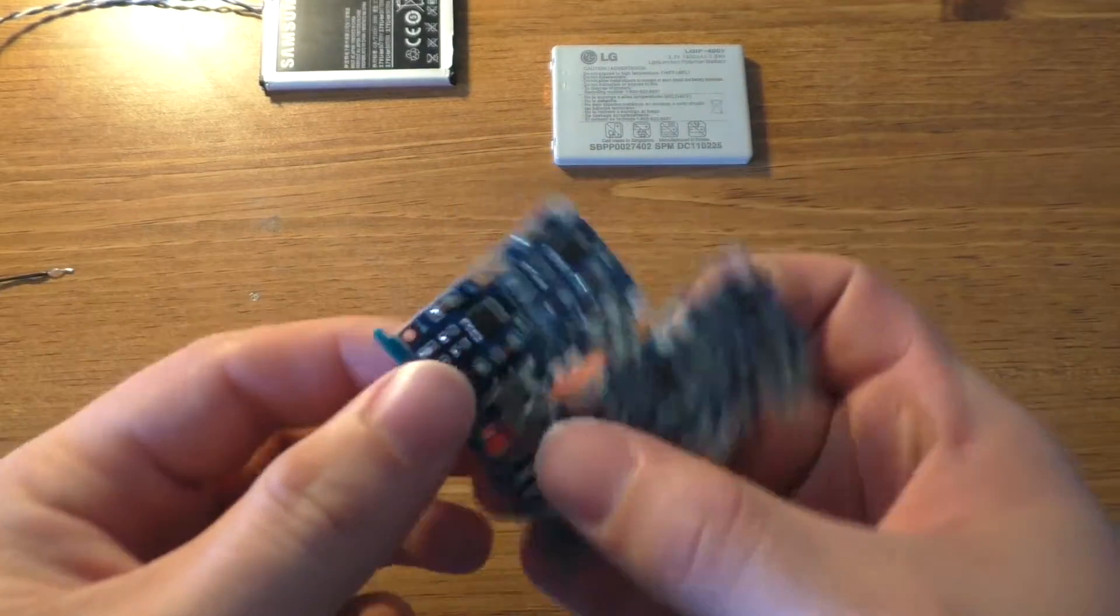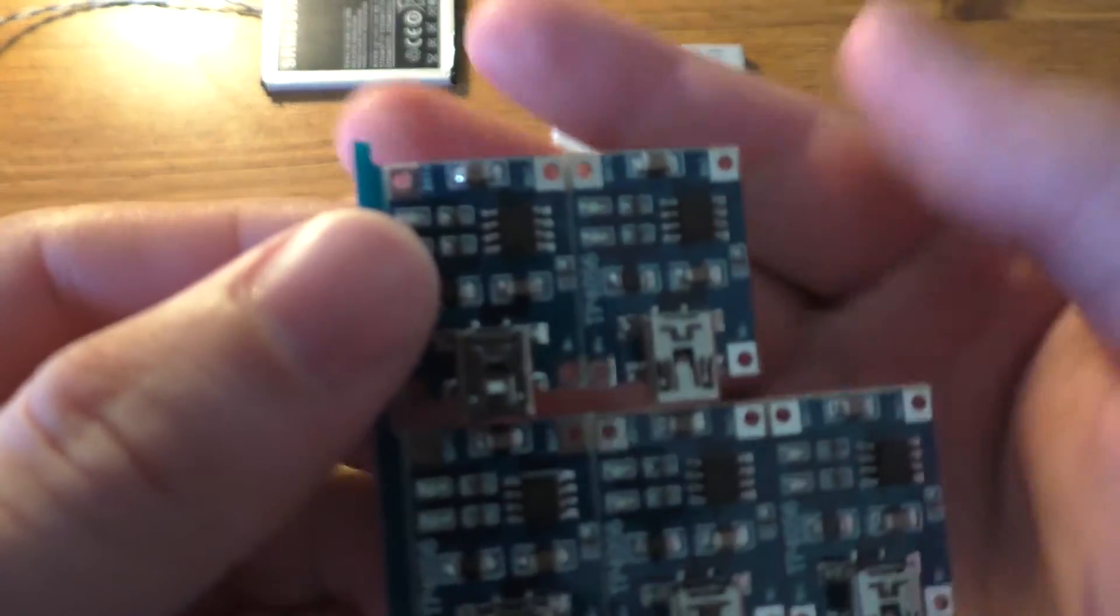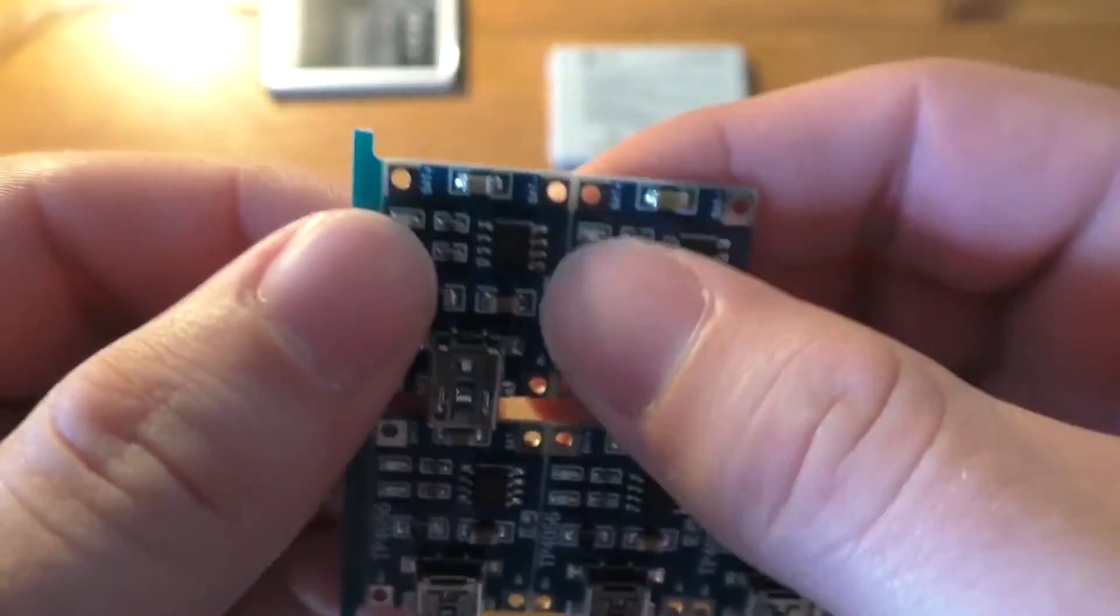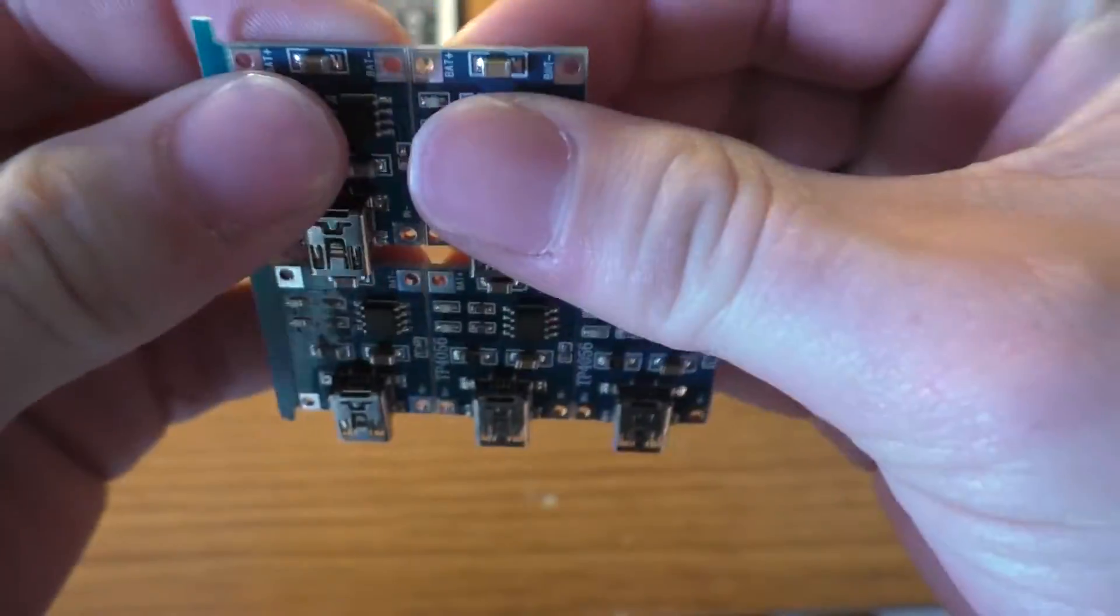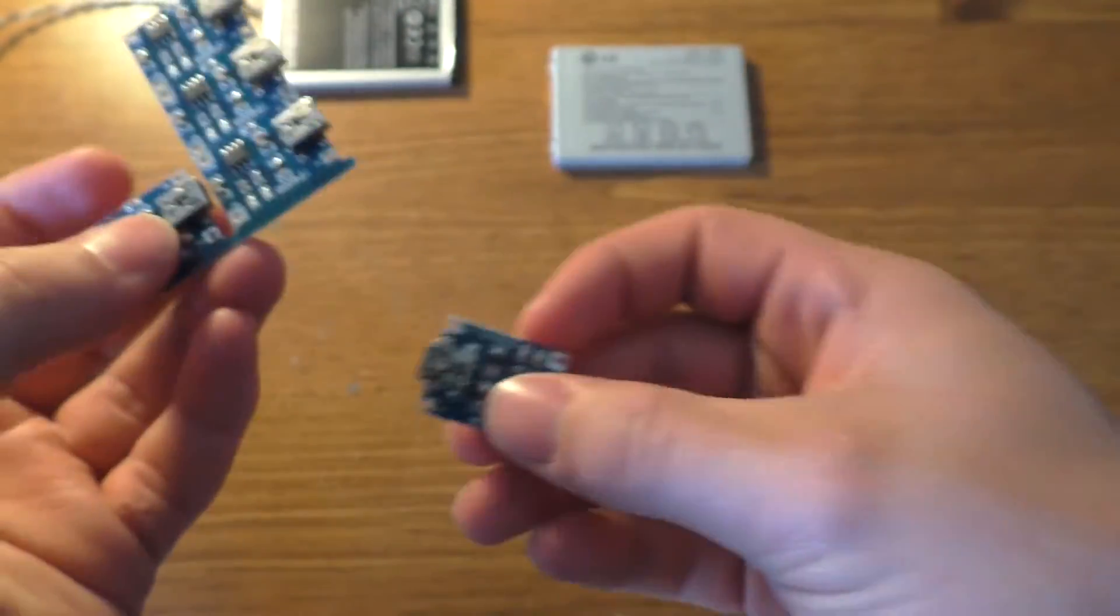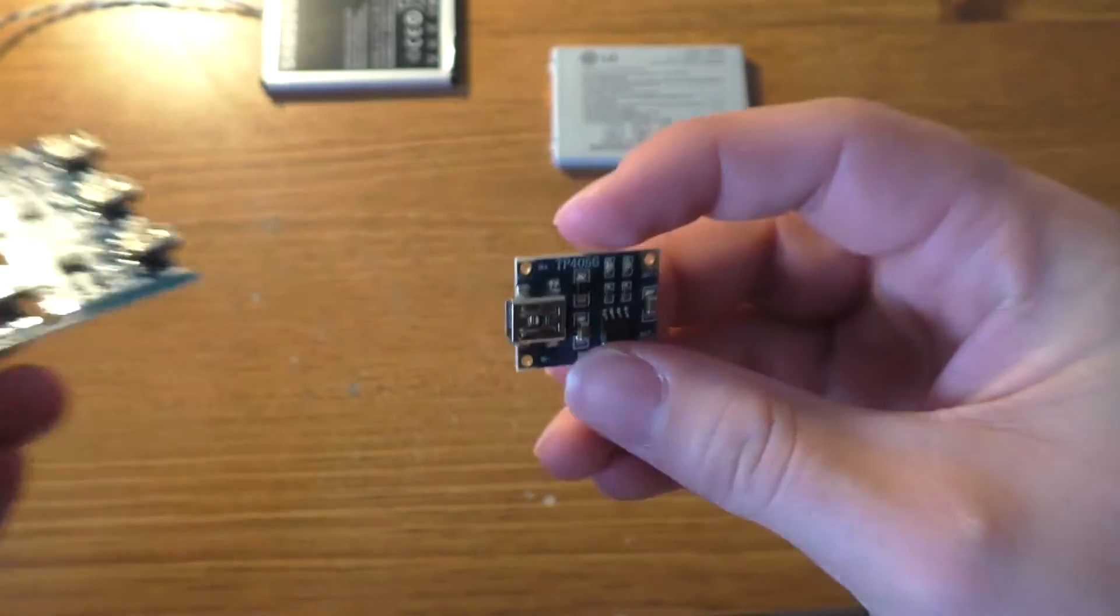Anyway, these are the little boards, seem reasonably well made. Should just be able to snap one of these off I'm pretty sure, yep, here we go.